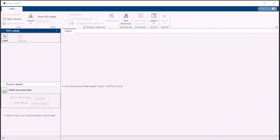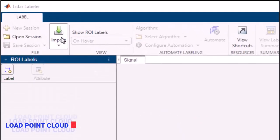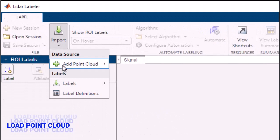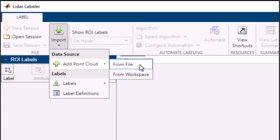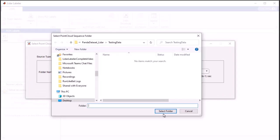Getting started is simple. Just load your 3D point cloud data into the app, whether it's from your local directory, MATLAB workspace, or even a remote data source like a database or cloud storage service.